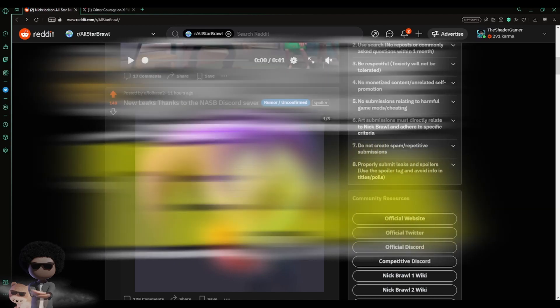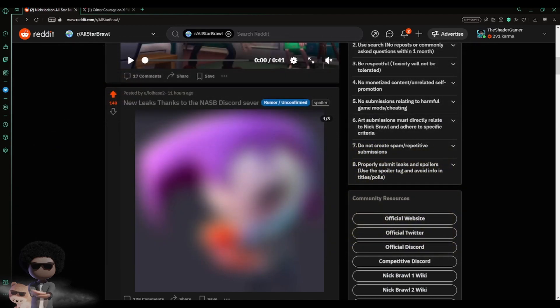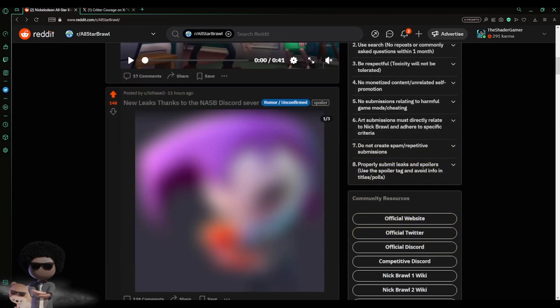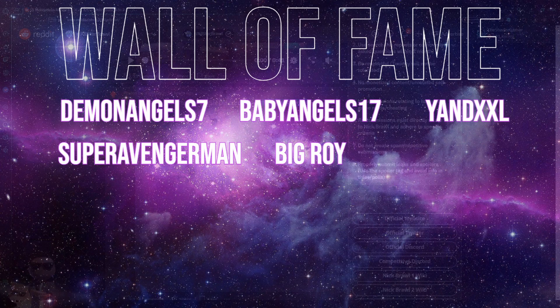What are you doing? Because on the channel got the latest Nickelodeon All-Star Brawl 2 news. And also if you'd like to get your name on the wall of fame, join the official shade team membership today.